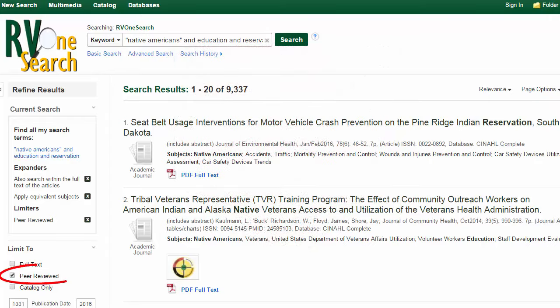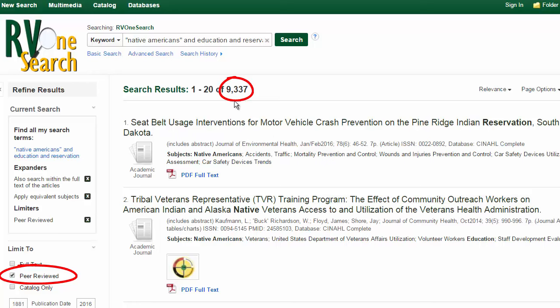When I check off peer reviewed, I now have about 9,000 results. When you are asked to find scholarly articles for an assignment, you are looking for lengthy articles that are original research studies or well-researched, in-depth reviews of a specific topic.